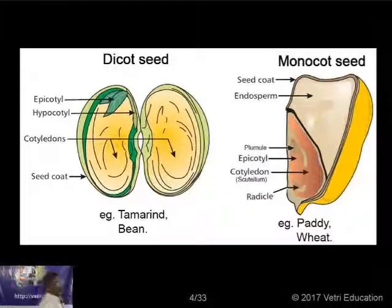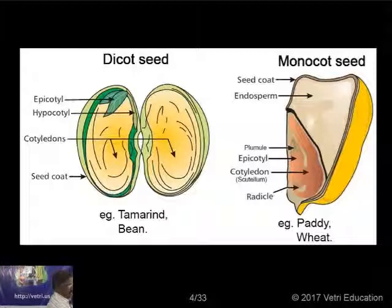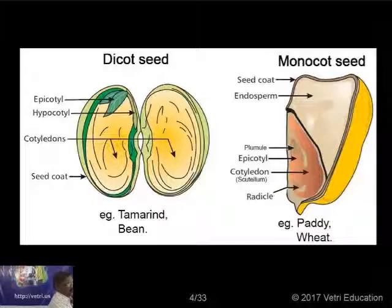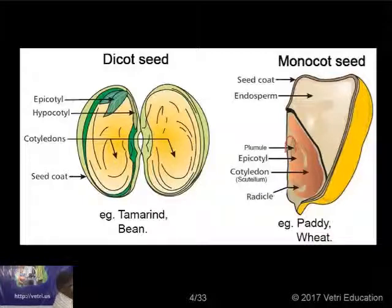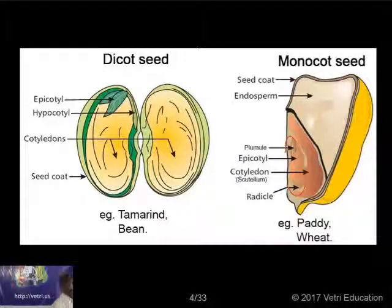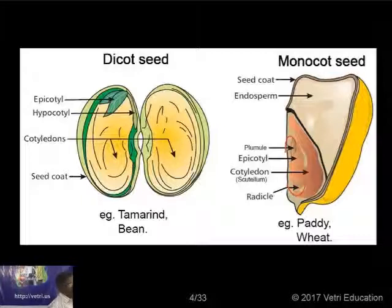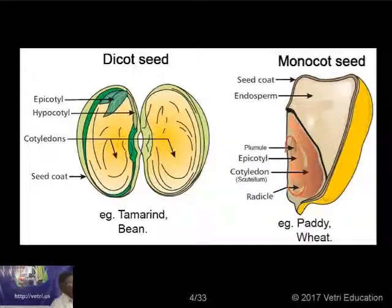In a monocot, we have only a single cotyledon, and here also you can find the plumule and the radicle. The root system develops from the radicle and the shoot system develops from the plumule. In addition, in a monocot you have a covering around the plumule and a cover around the radicle. The protective cover of the radicle is known as coleorhiza, and the protective cover of the plumule is called coleoptile.